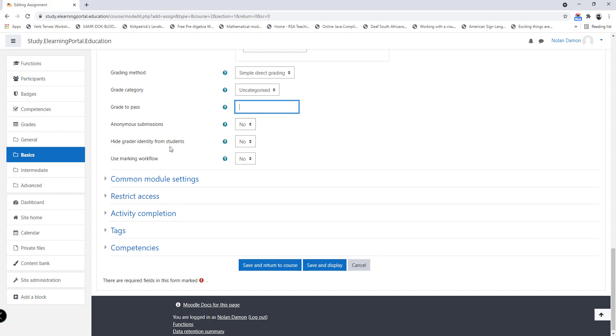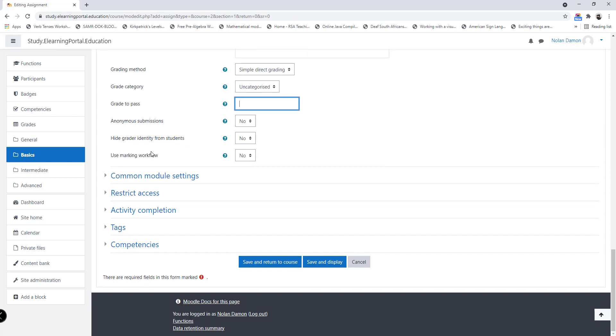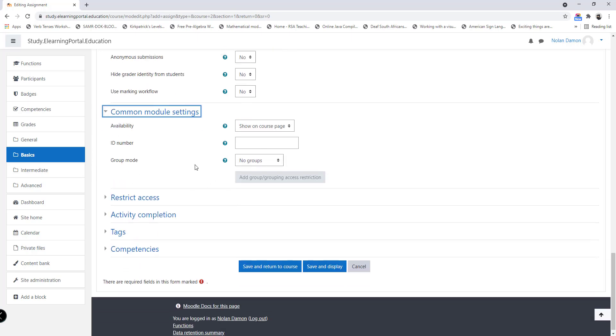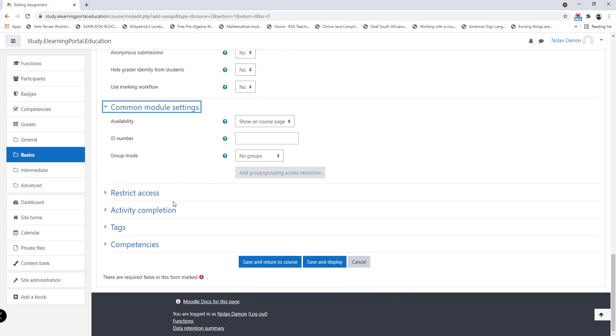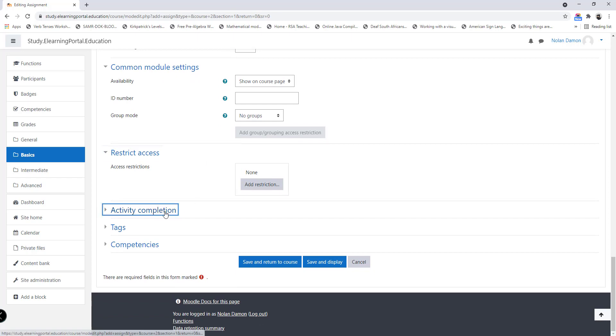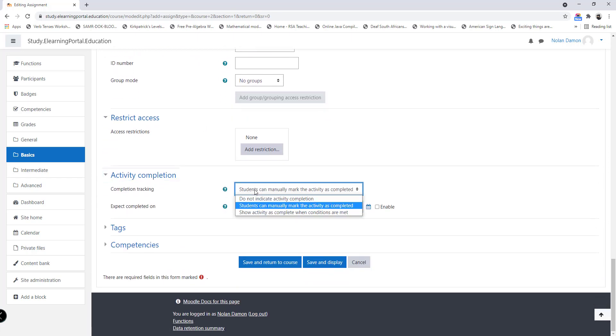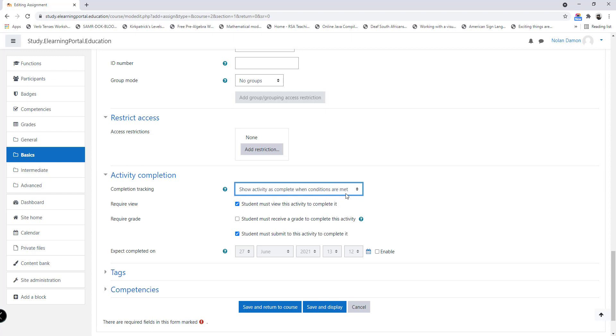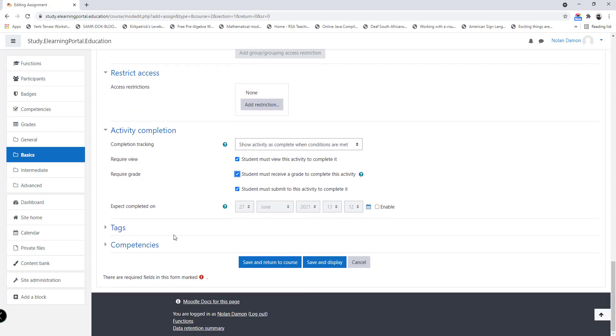I can set a grade to pass here. Then anonymous submissions, I don't want to allow this. Hide grade identity from students: let's say you have a moderator or external moderator that needs to mark this, you can hide the grade identity. Use marking workflow, I don't want to use this. Under common module settings I leave it as default. Restrict access I leave it as is. And then activity completion: I click on show activity as complete when conditions are met. Students must view the activity to be completed, and students must submit the activity to be completed, and they need to receive a grade to be completed. I leave everything as is and I click on save and display.